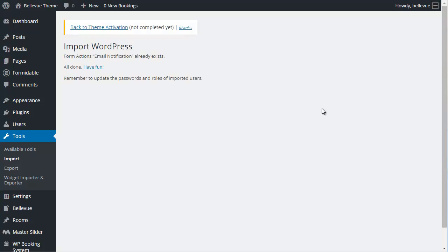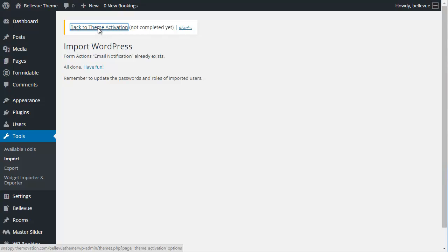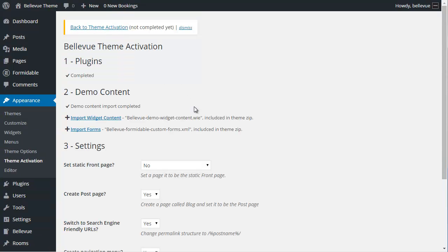Here it is. Import WordPress has been completed. All done. Have fun. We want to click on this link at the top, Back to Theme Activation, because we're not completed yet. The demo content has been imported.